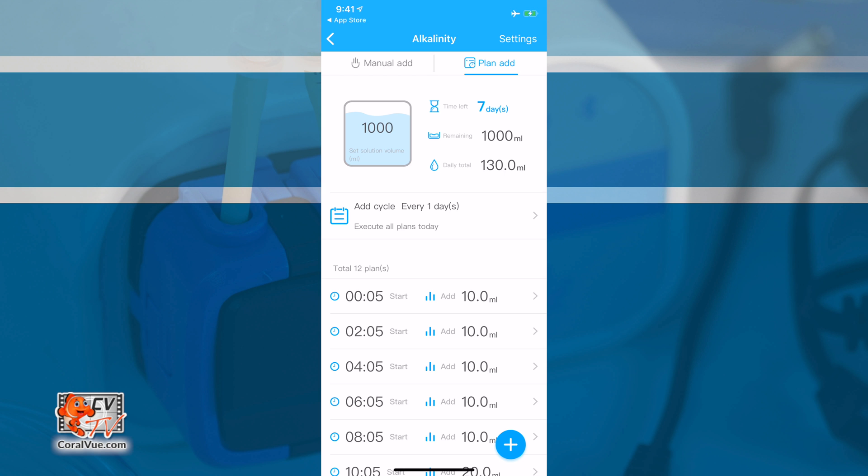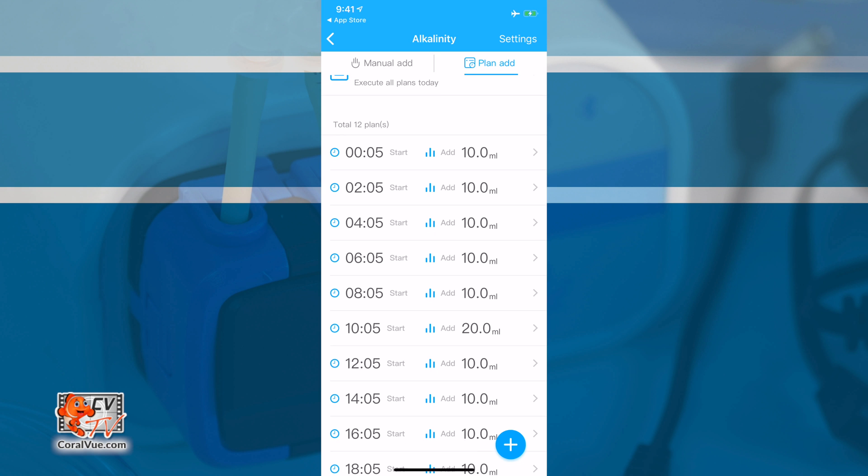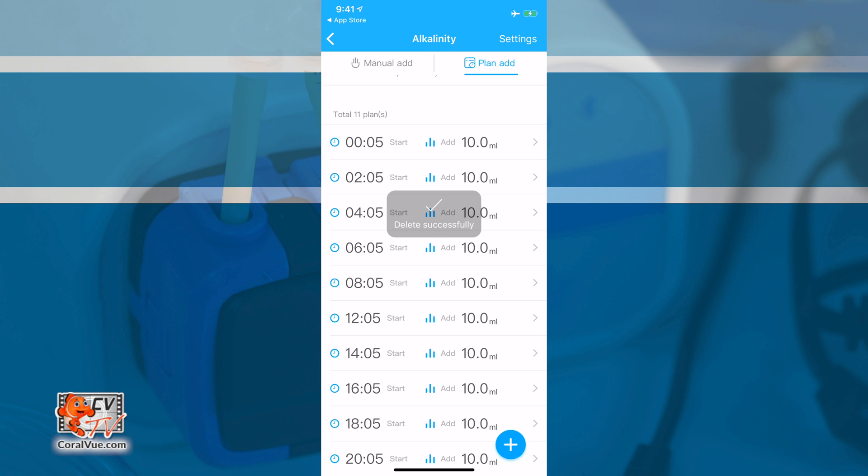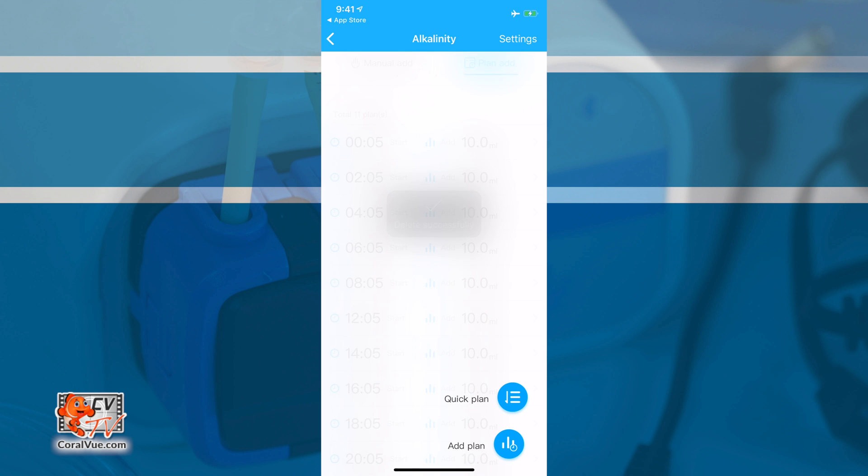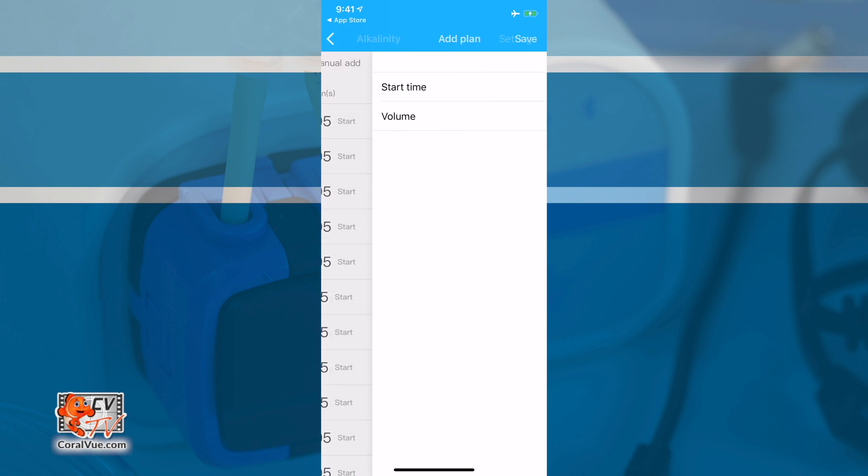If you wish to delete a point, just tap and hold the right arrow on the right side of the point and then slide your finger from right to left until you see the delete option. If you desire more points, then just tap on the plus sign at the bottom right and select Add Plan.